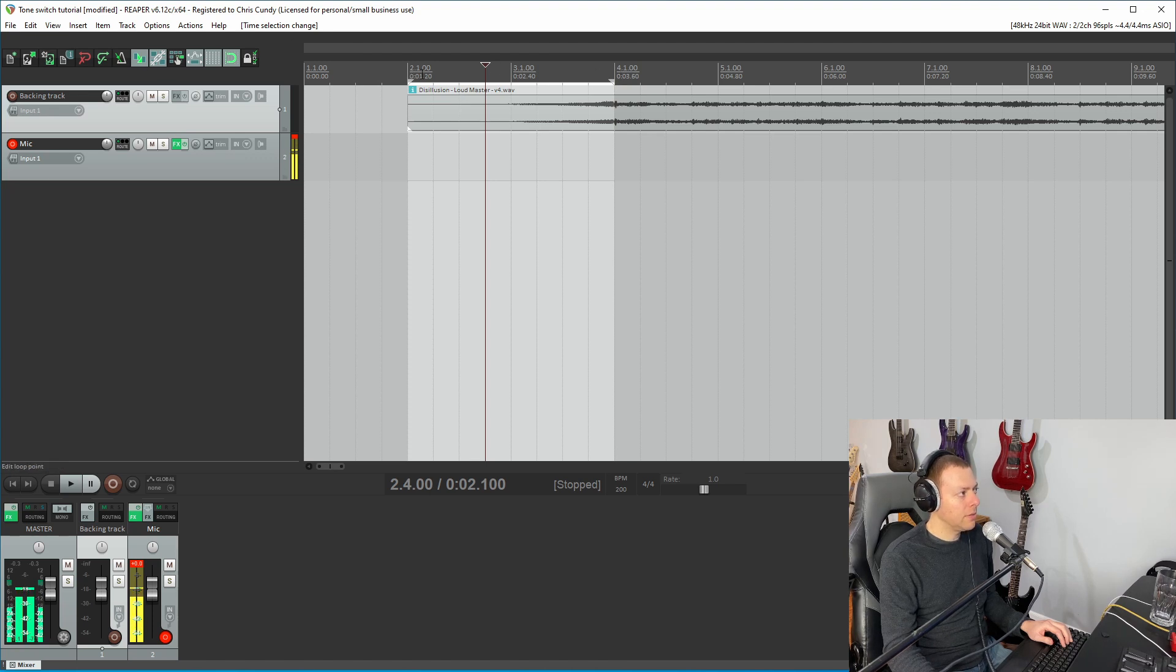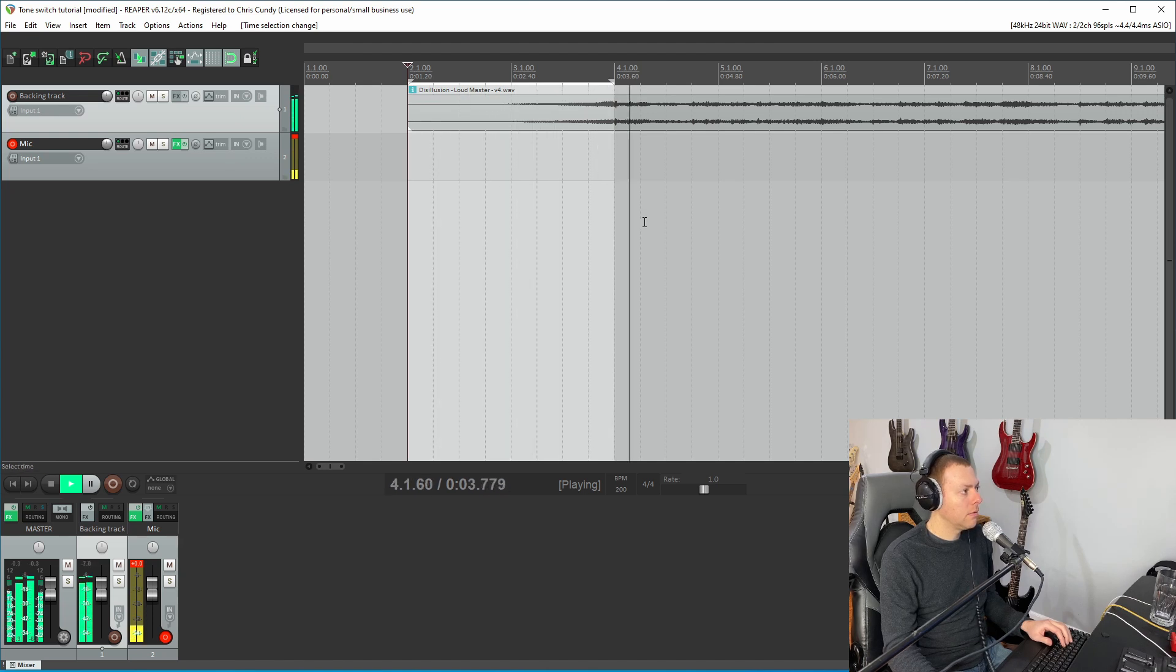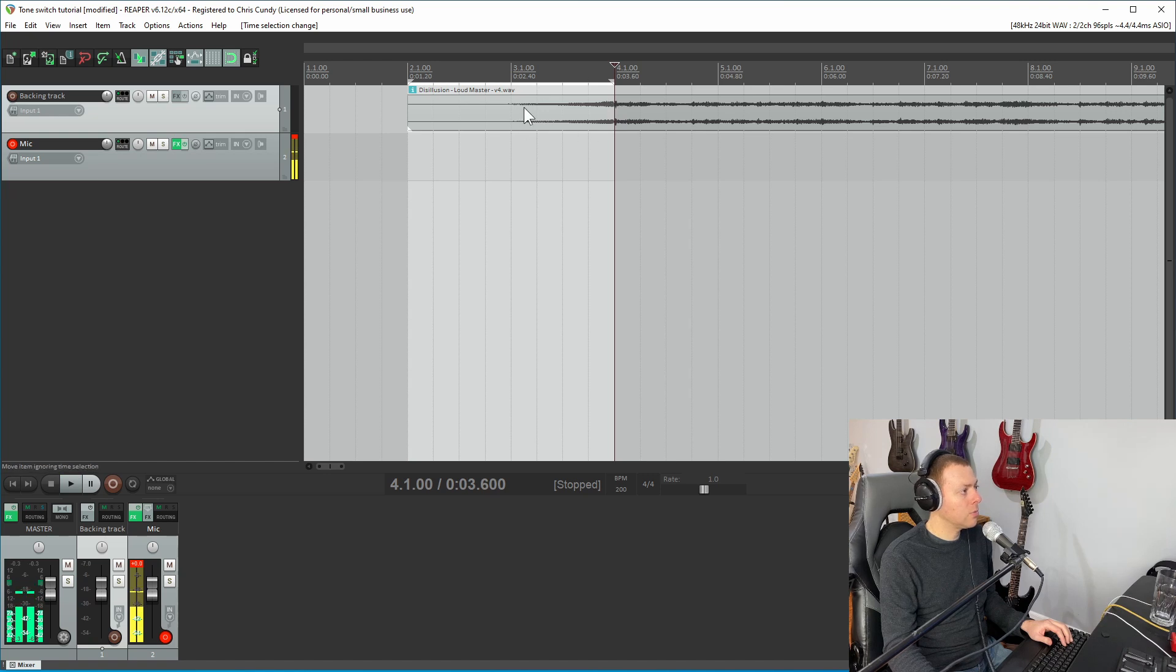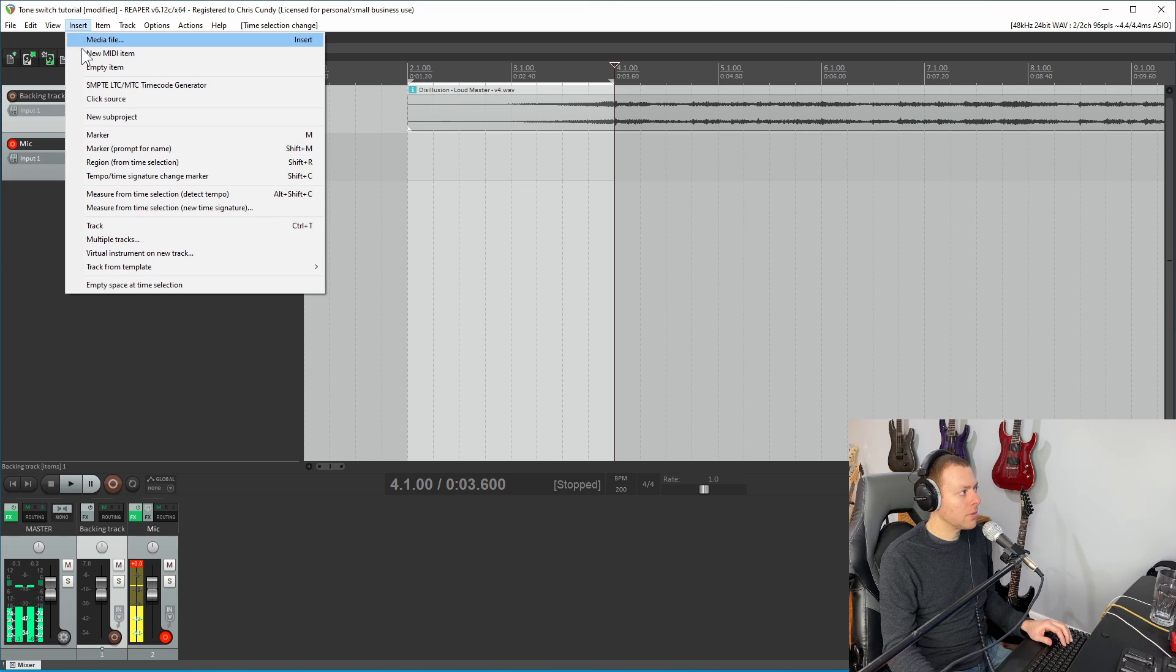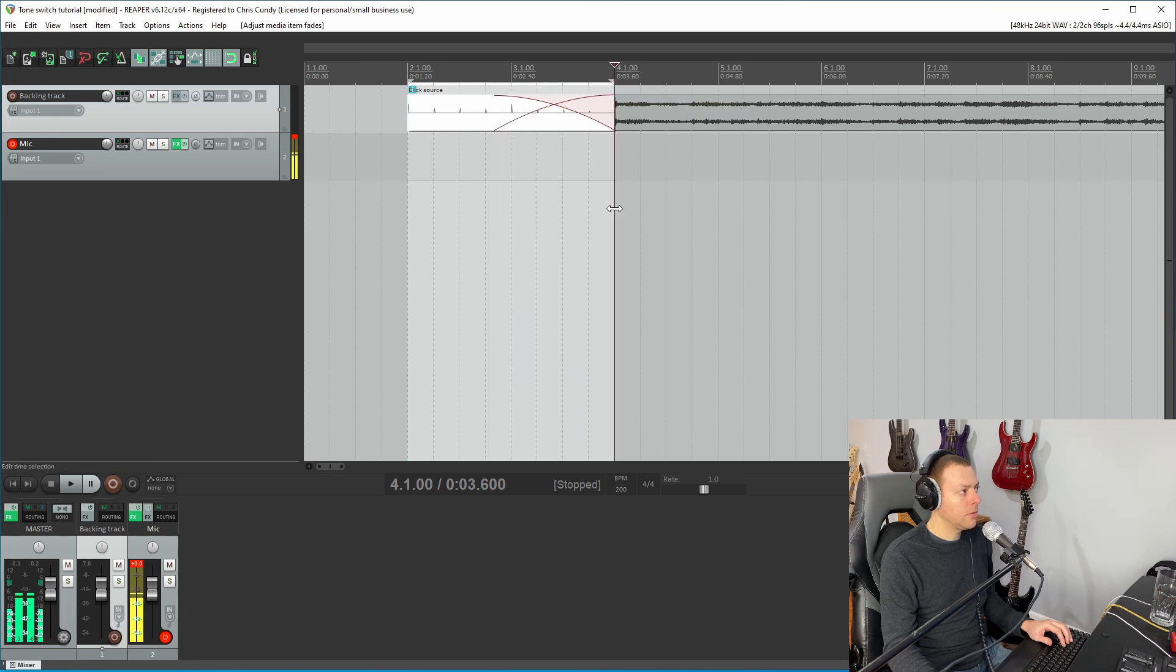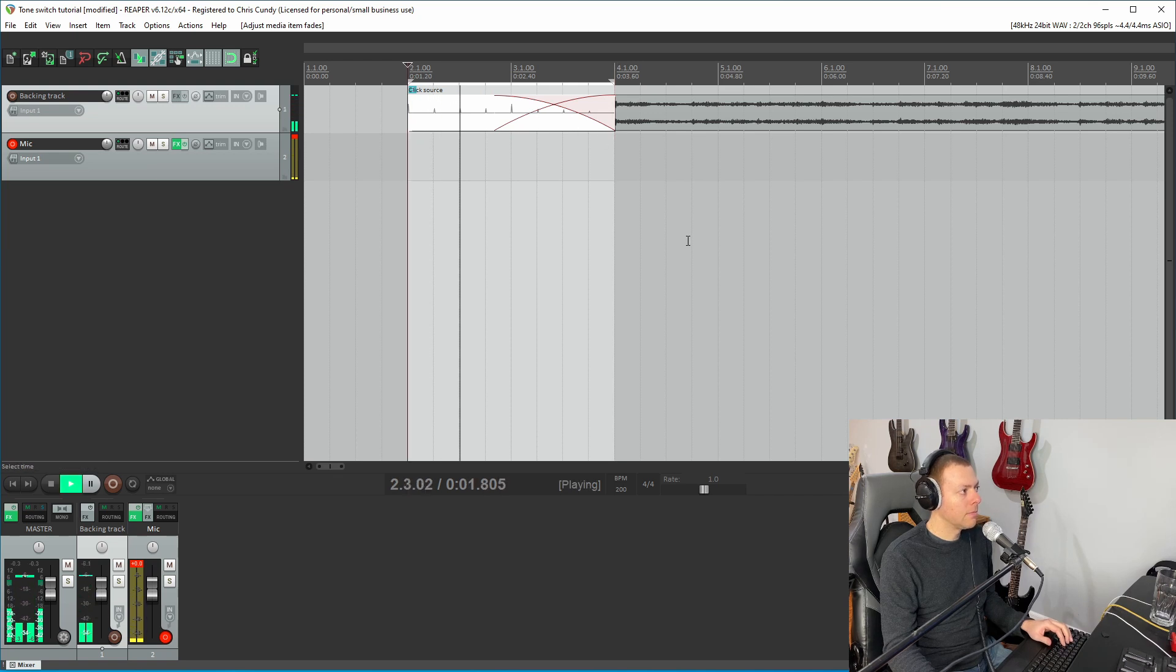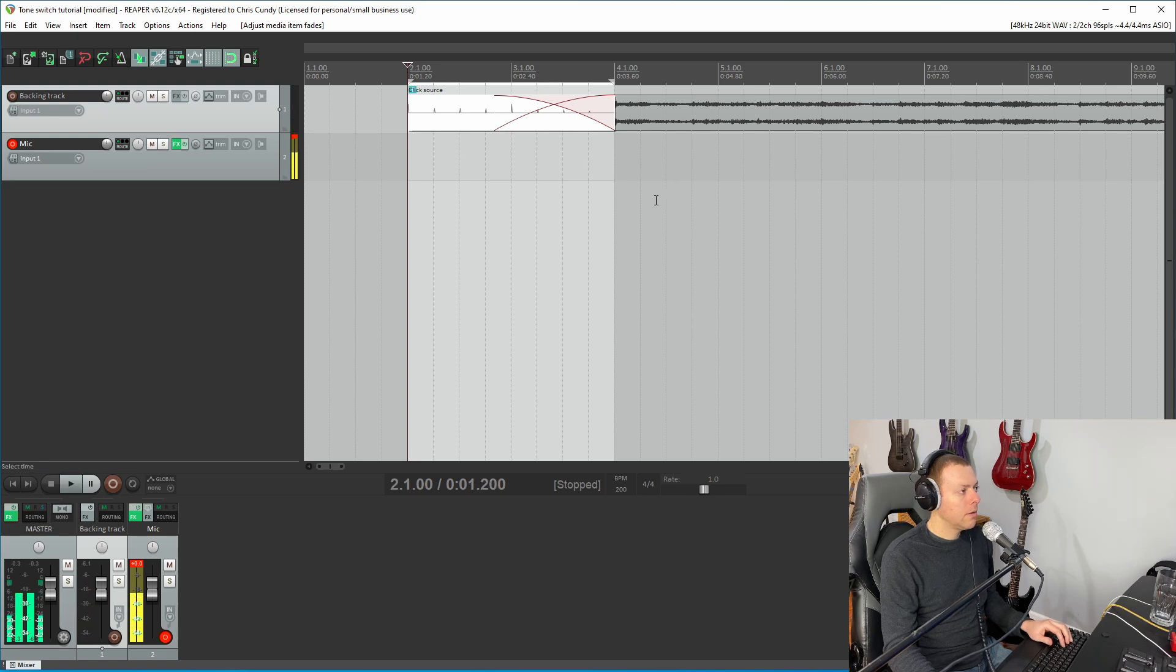And then what I want to do is I want to have a lead-in, a click source lead-in. So I'm going to go to insert, click source. So I've highlighted two measures before the song kicks in here. So the song really kicks in right here. There's sort of a swell here in the beginning. So I want to put a click source in here just so I have a cue of when to start playing. And I'm going to fade it out here so that the click source blends in with the start of the song.